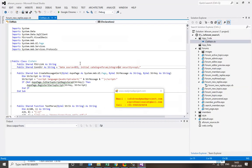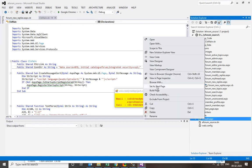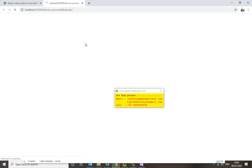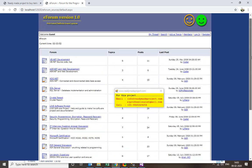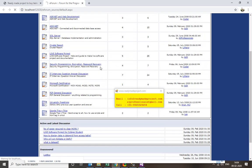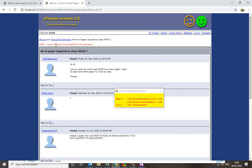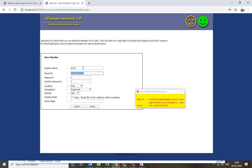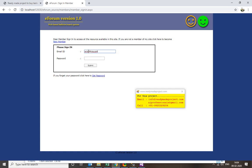Set the default start page to the home page, then run the project. It is now showing all the already-listed forum topics. You can view them, but to reply or add a post you must log in — otherwise it shows 'login required to post'. I will register first. A new member is created, so I just need to use the password to log in.